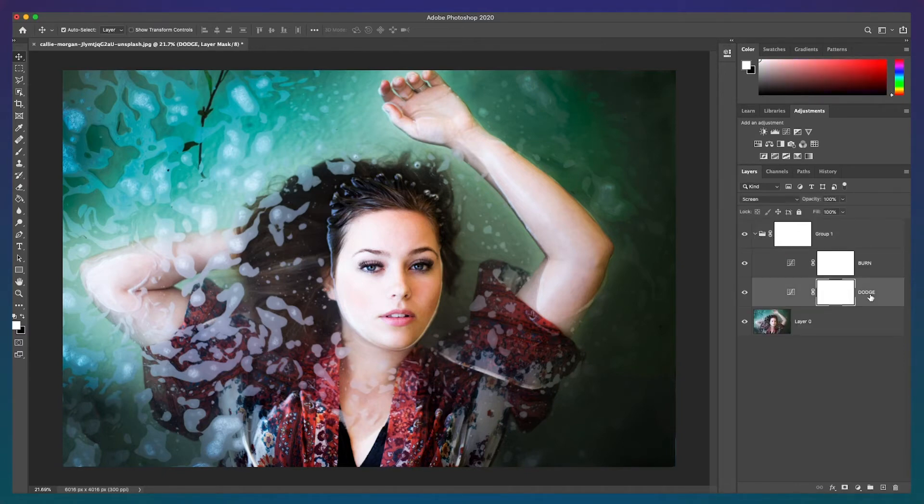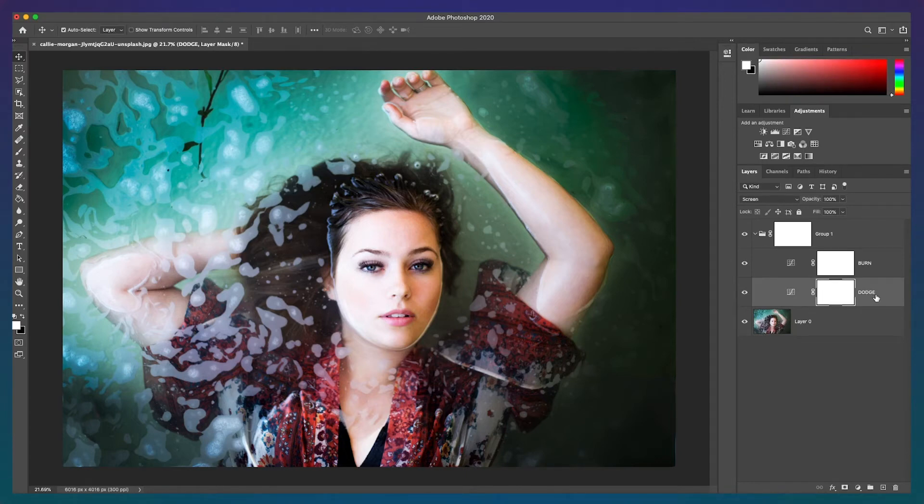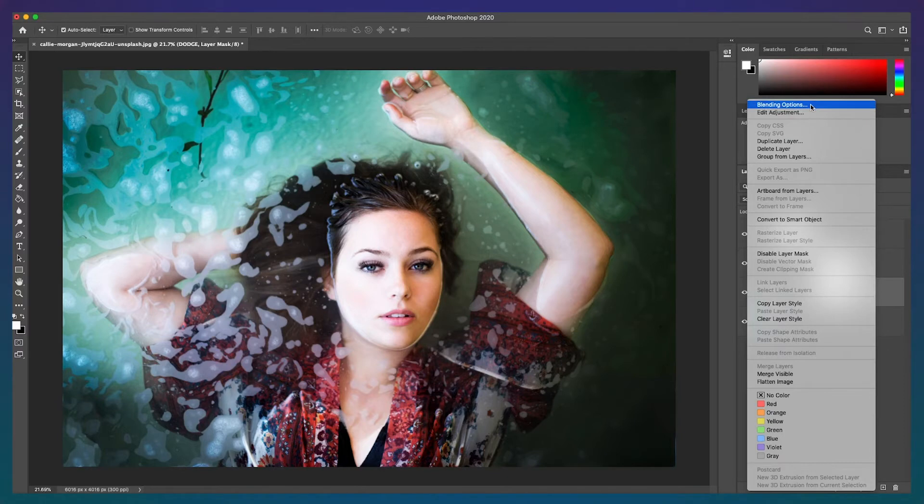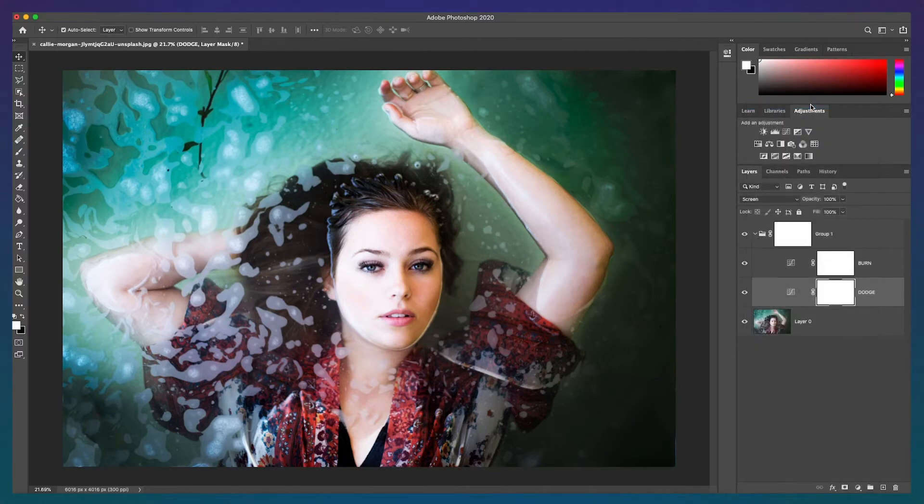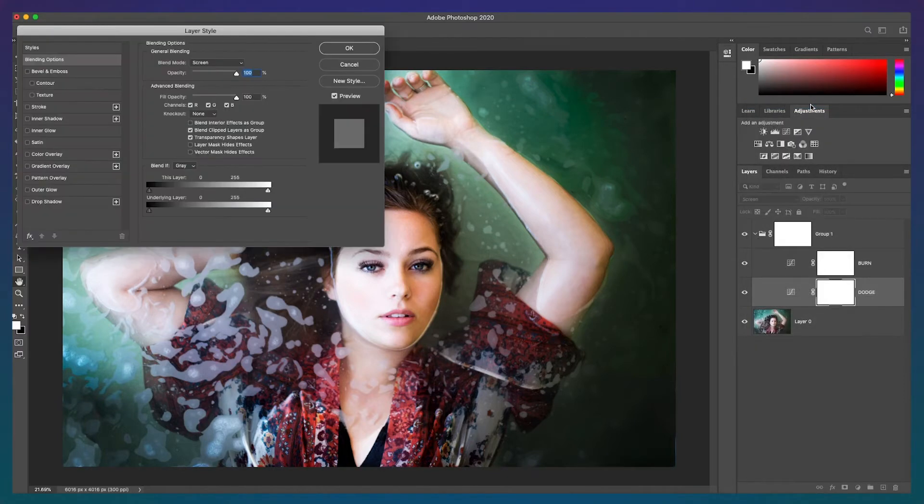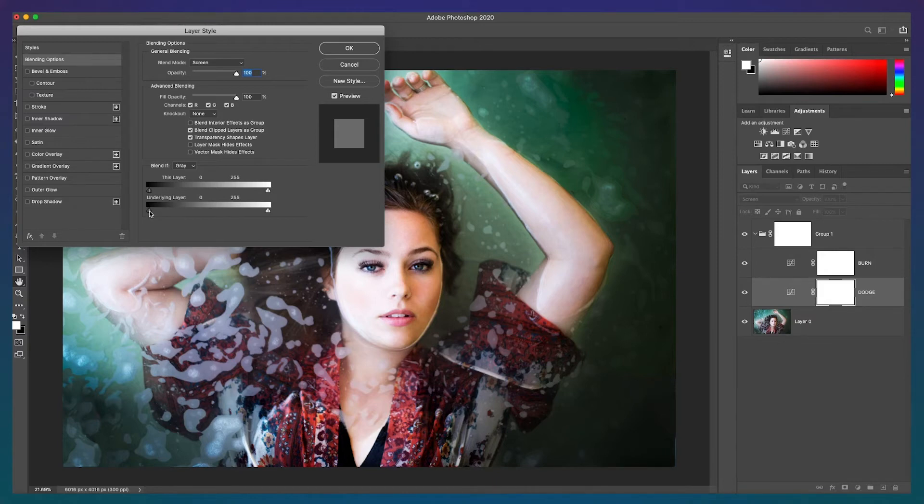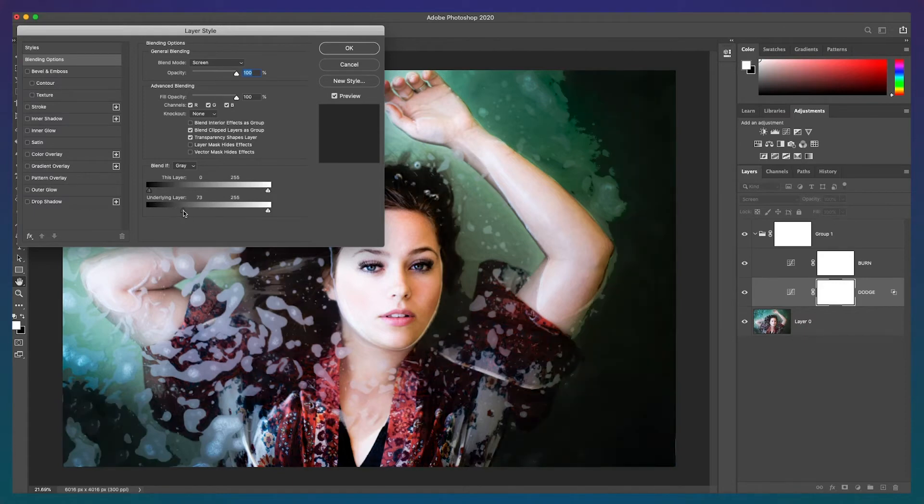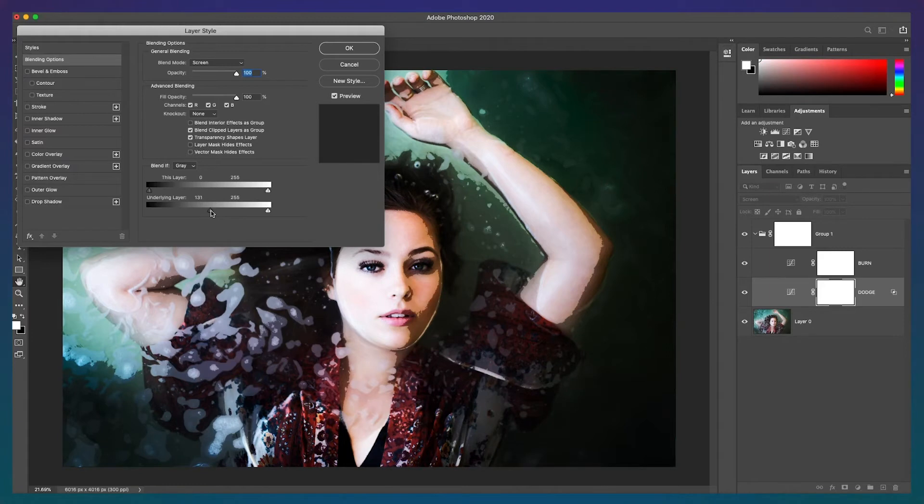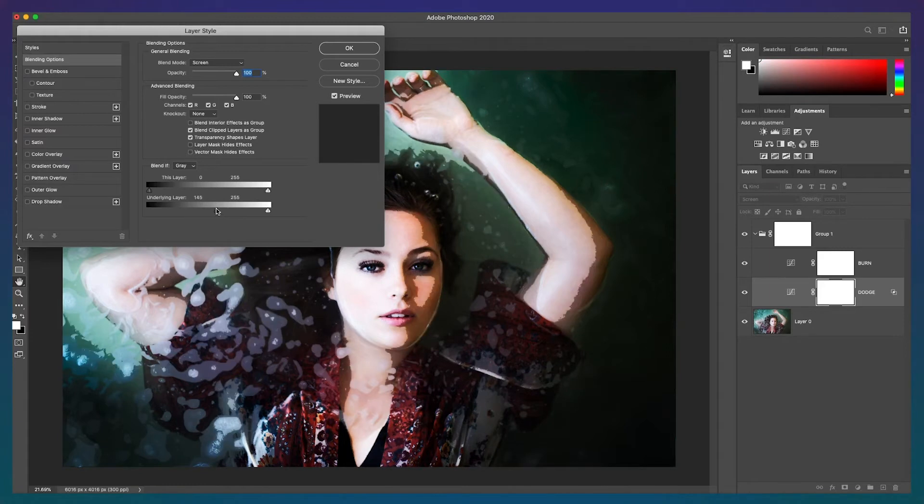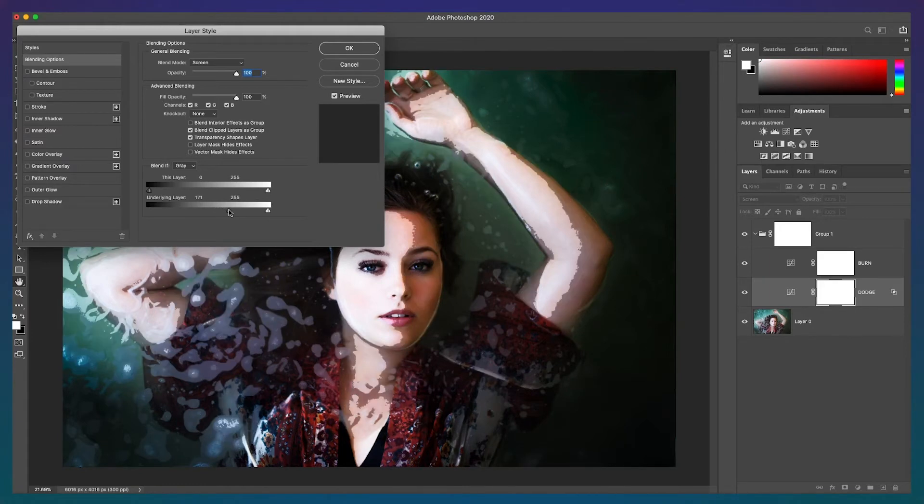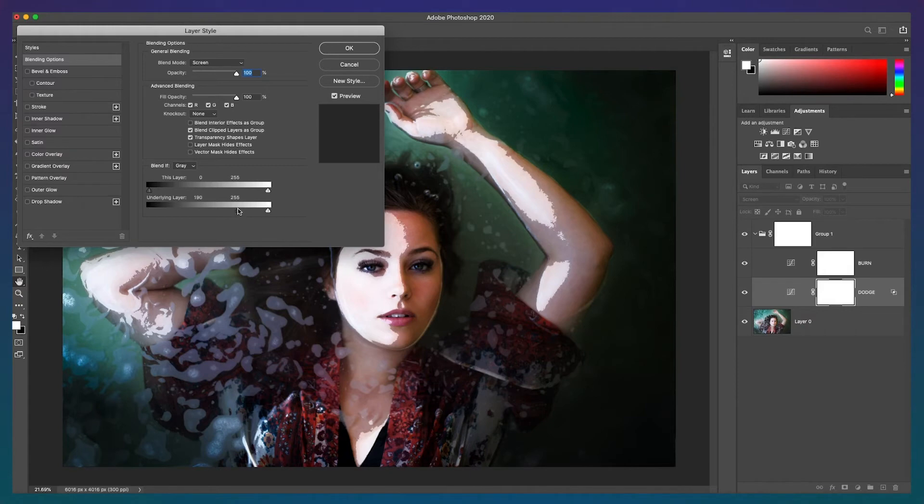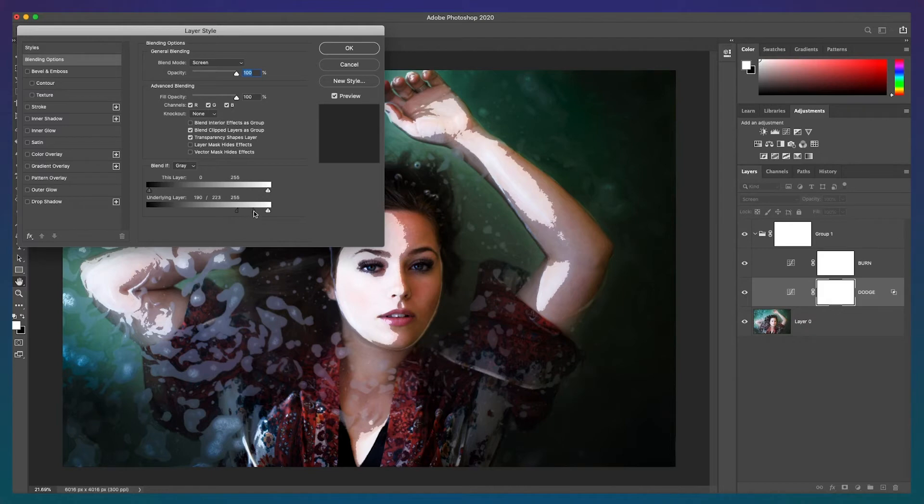Step 3 is to control the dodge and burn effects using blending options. Let's start with dodge. Select the dodge layer and right click and open blending options. We will focus on the underlying layers slider. Where the black triangle represents the darker areas and the white triangle represents the lighter areas. Drag the black triangle towards the right while keeping an eye on your image to determine the right dodge. I'm going to stop at 190. Then hold the ALT or OPT key on the triangle to split the triangle and move the separated portion to the right. This will help feather the blend.